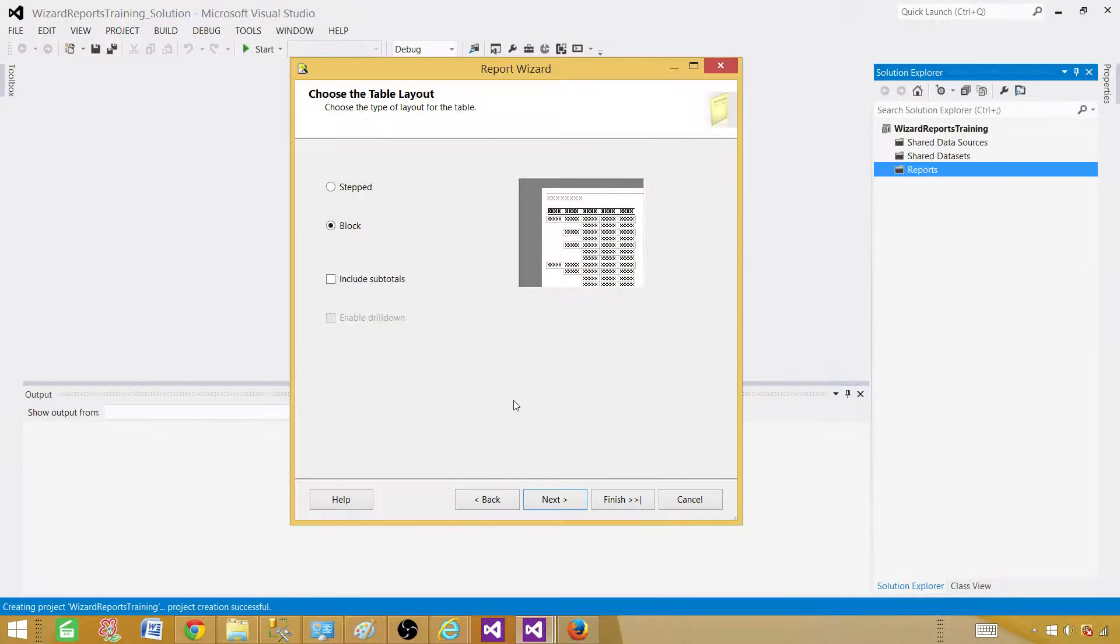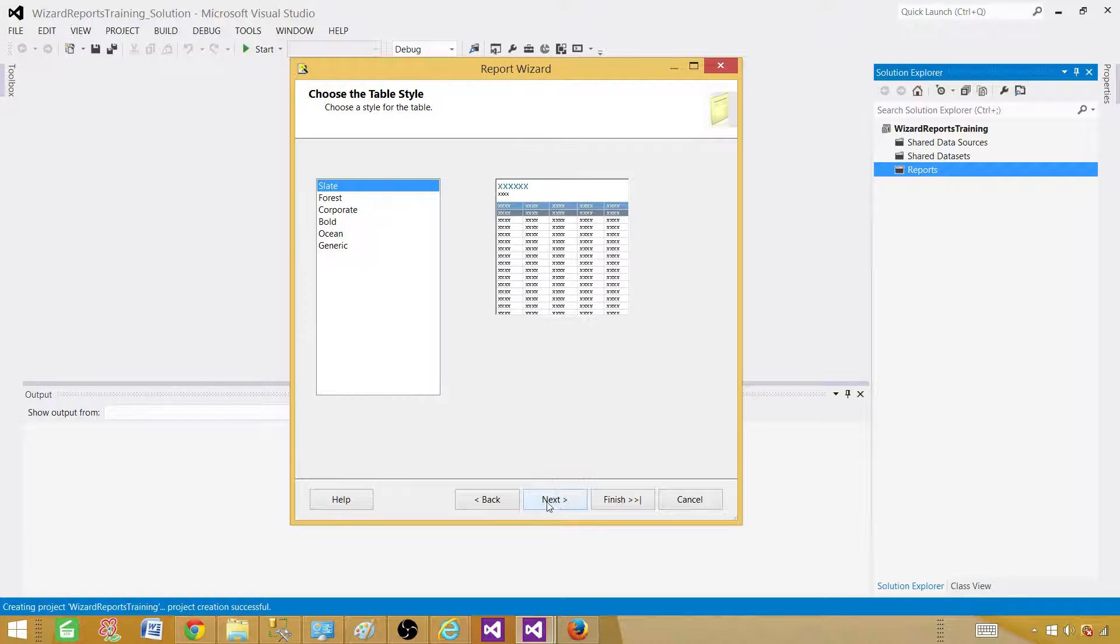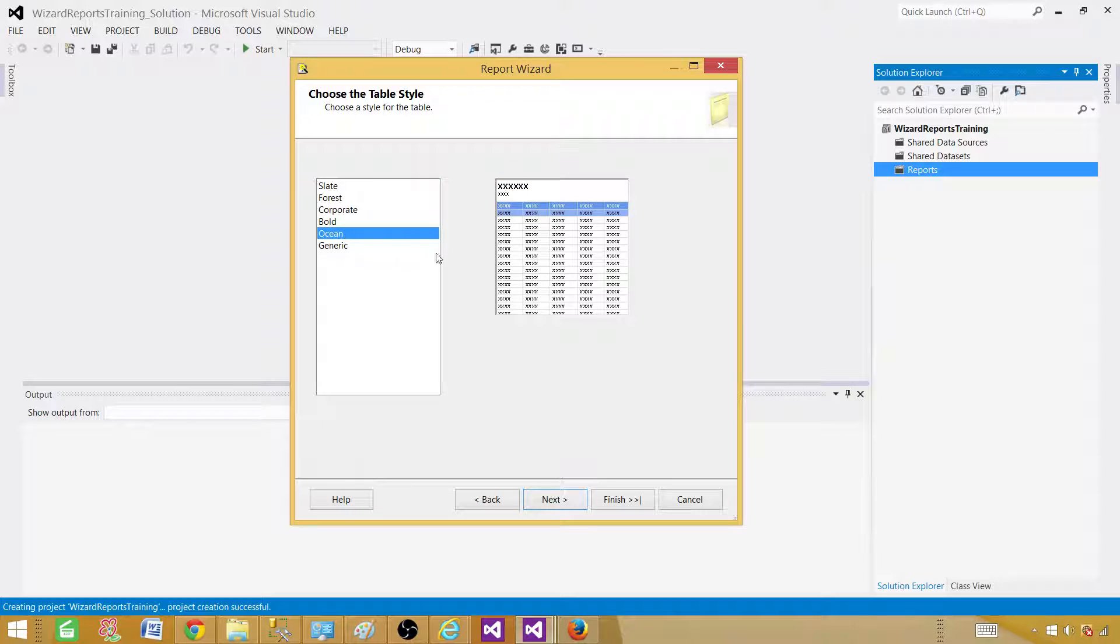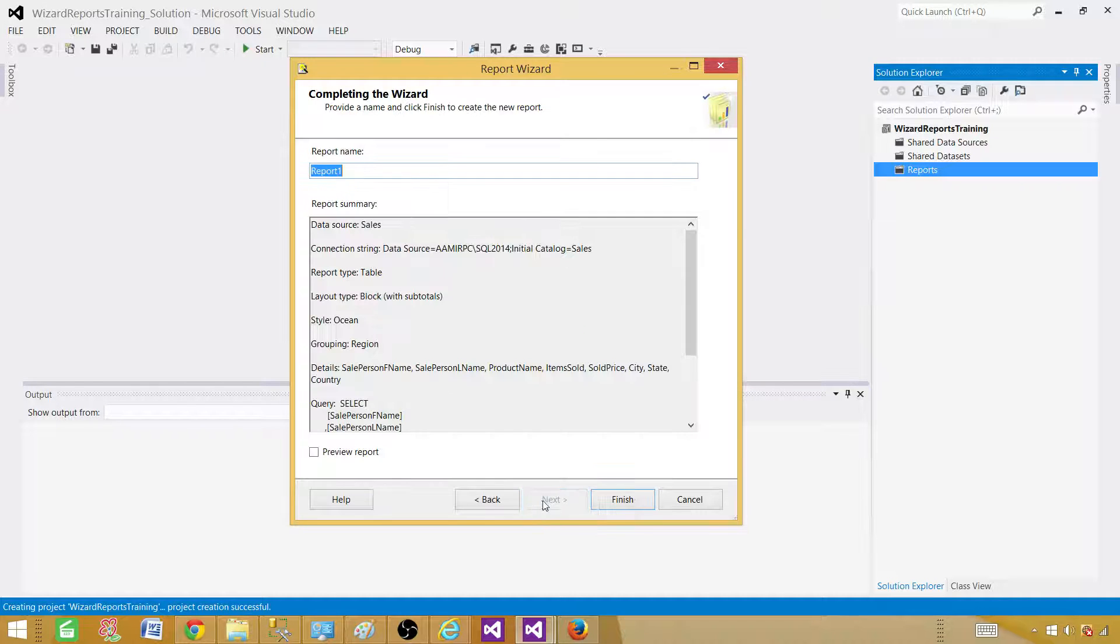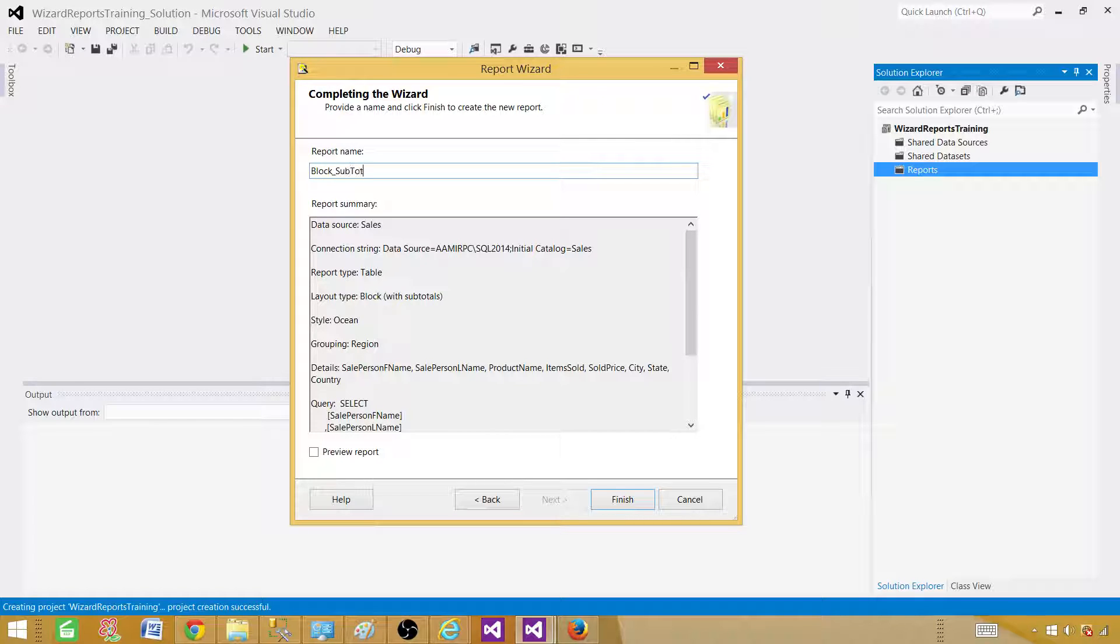Now what we have here when we have block we can include subtotals. That's good. Now we are good. Let's check what format we want to use. Let's go with ocean this time. Next. And now we will give a name to this report. Let's call this my block subtotal sale. And let's preview the report. Finish.